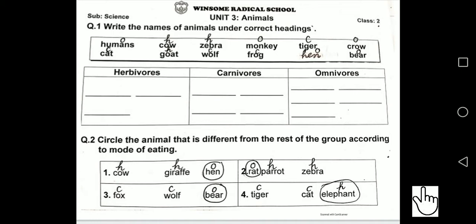This worksheet will be available in your summer pack 2. You will get it from your mother or your father, and you will have to read and solve it very neat and clean in the first writing.